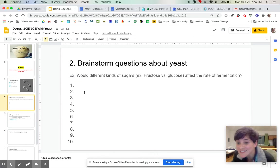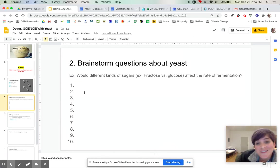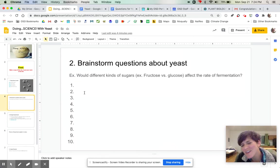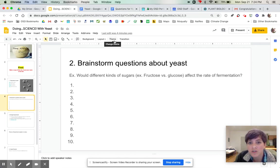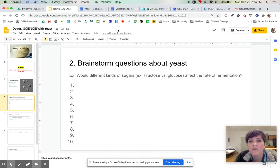So the next step is to brainstorm some questions about yeast, and this is a really fun part. My example here is: will different kinds of sugars like fructose versus glucose affect the rate of fermentation?